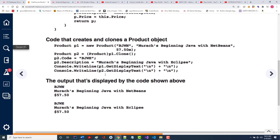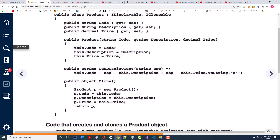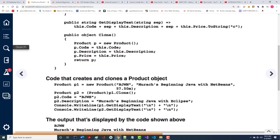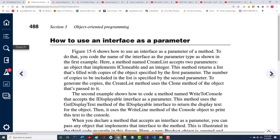They're showing you different ways of doing the same thing. They're not even talking about having a book with an author or having software with a version — they're just talking about a generic product class that implements two interfaces, meaning you have to add these two different methods, and then they show how they can be used.